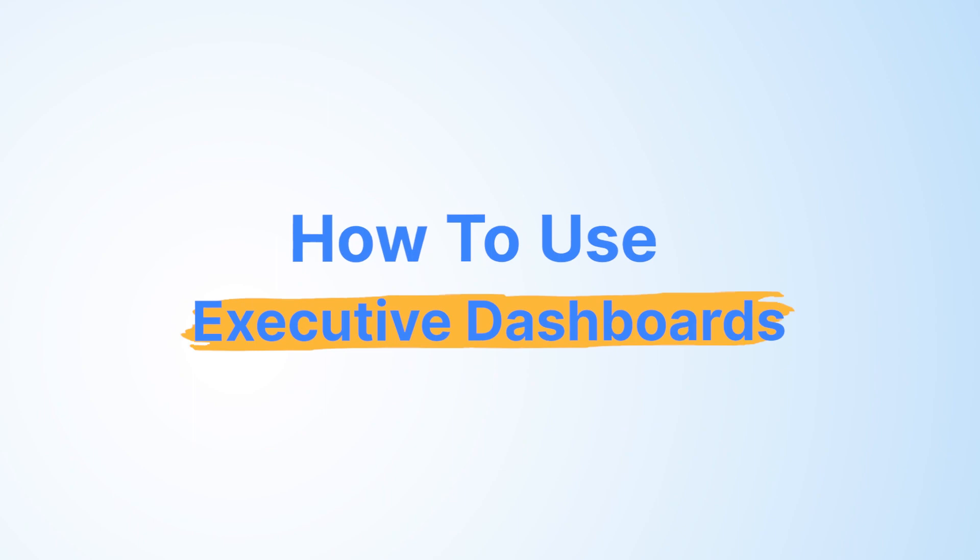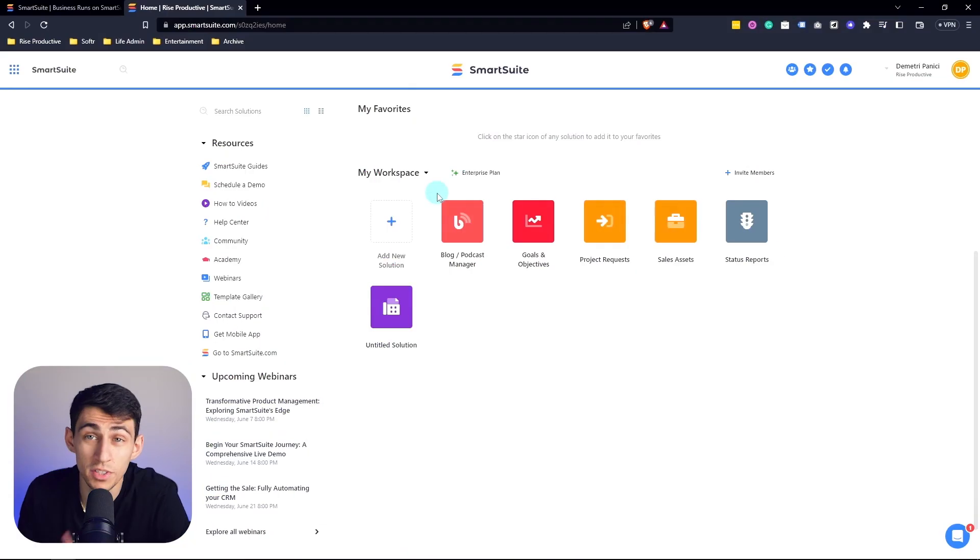Hi there, my name is Dimitri and in this video I'm going to dive into how to use executive dashboards in SmartSuite. Let's dive right into it.